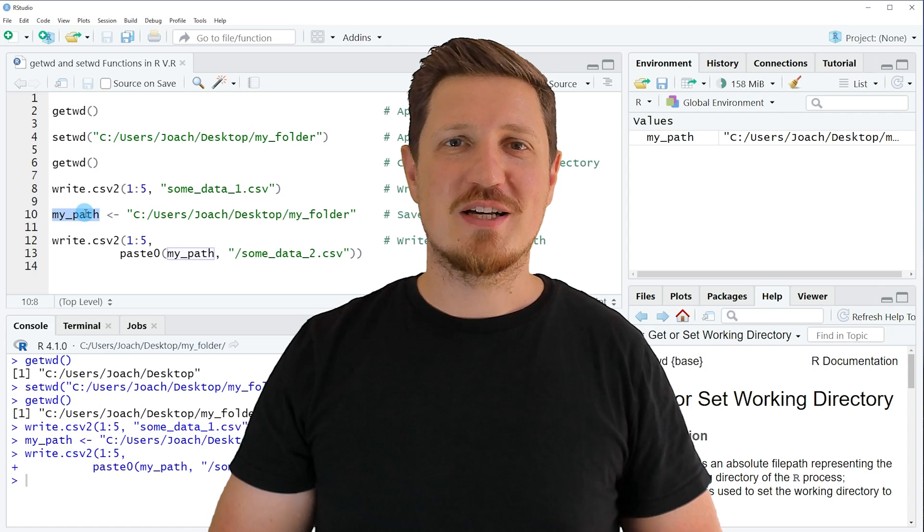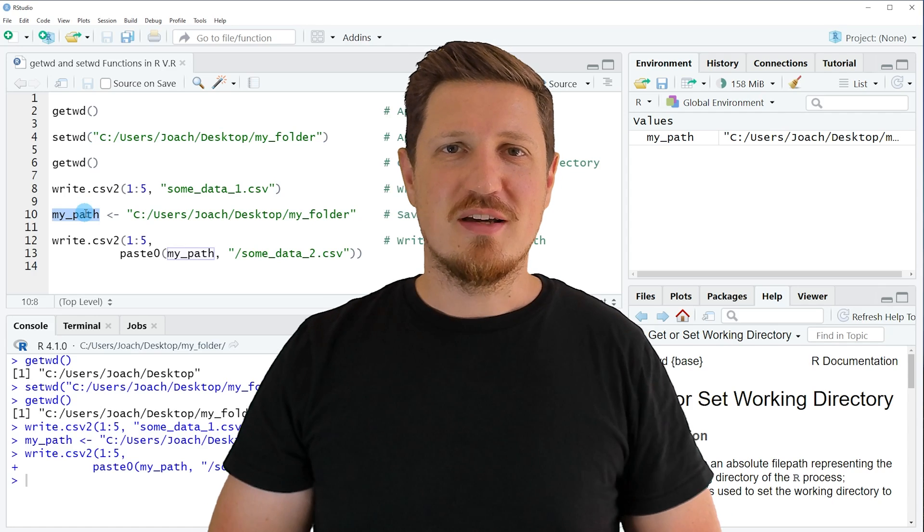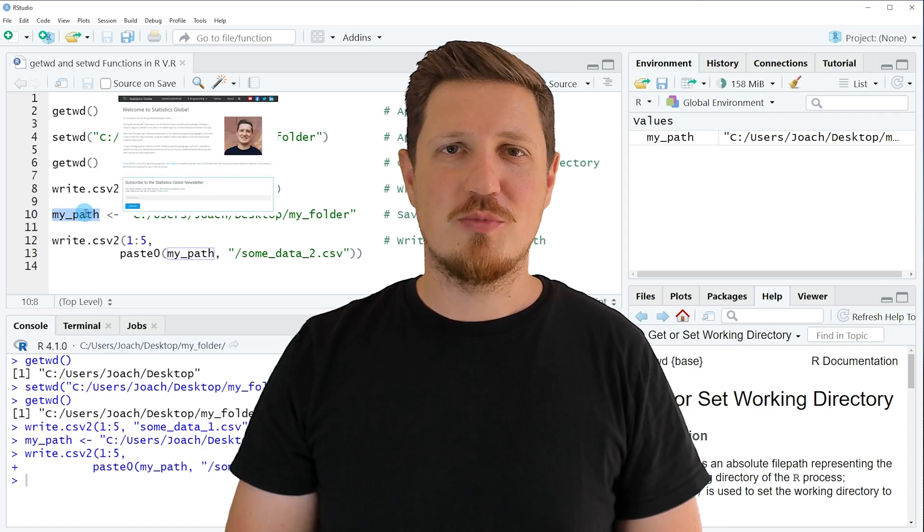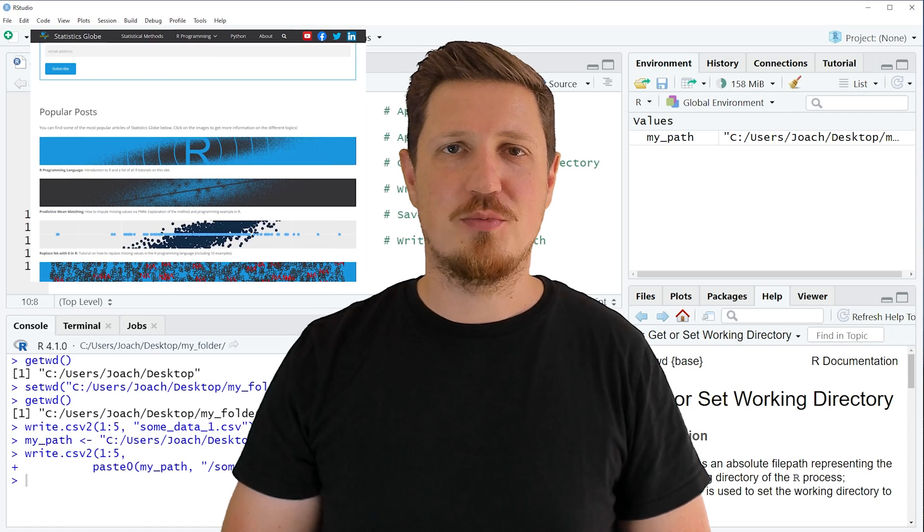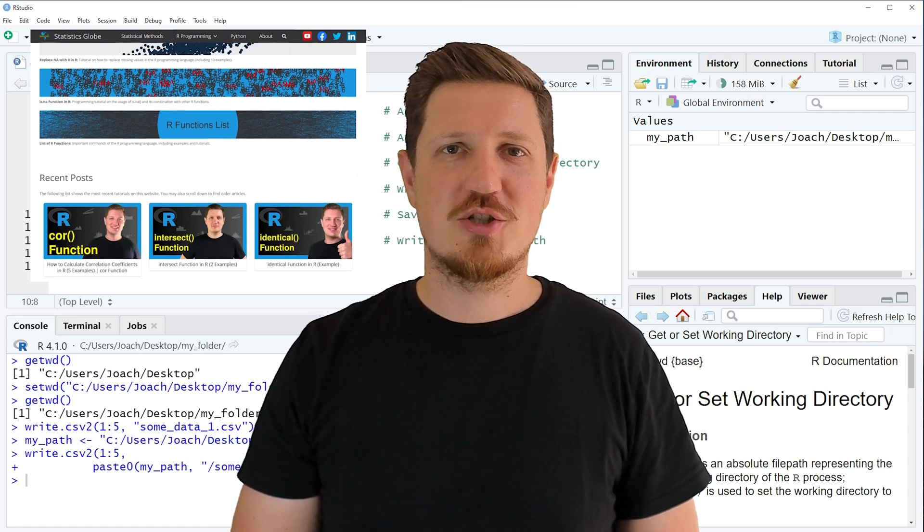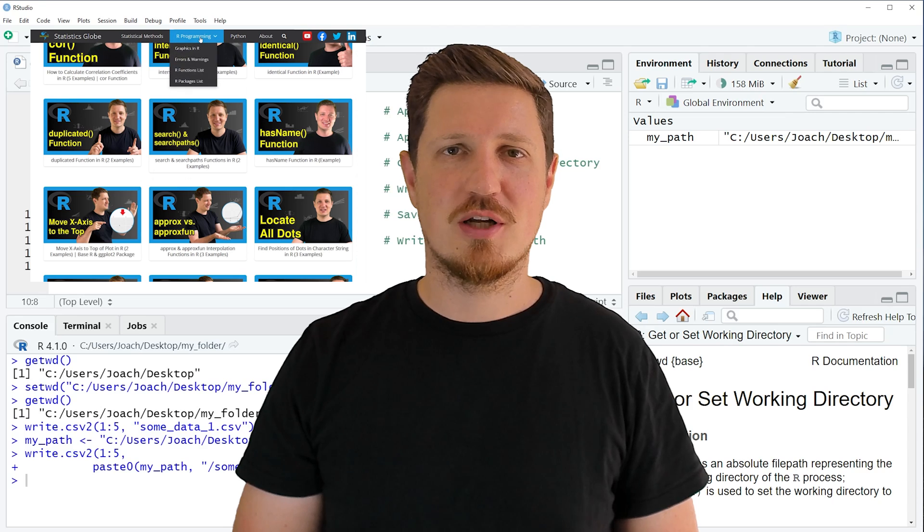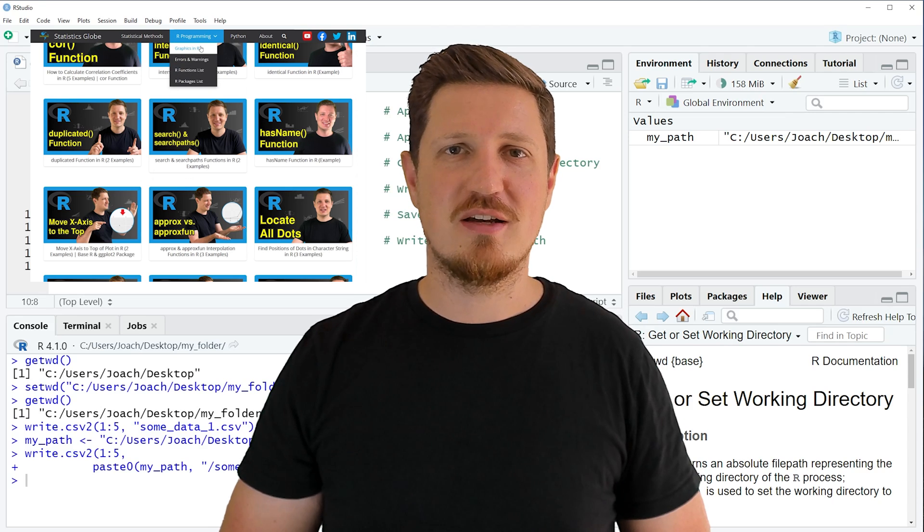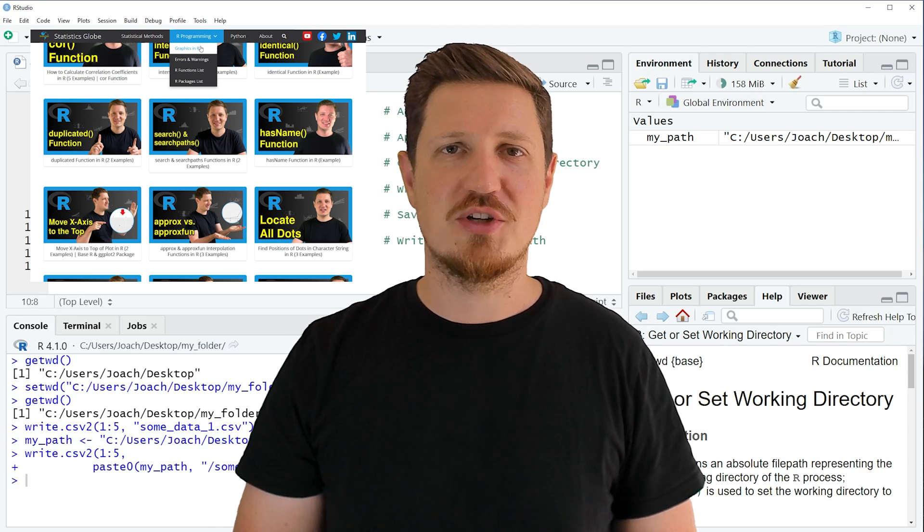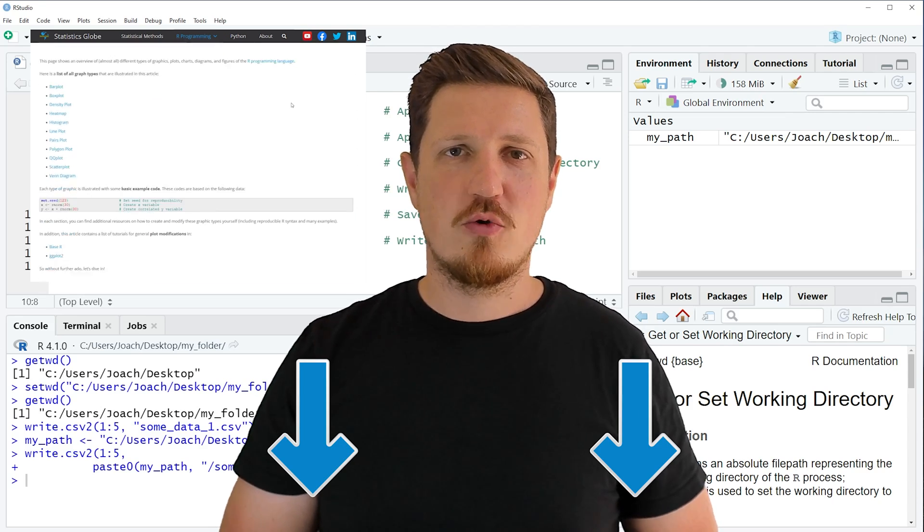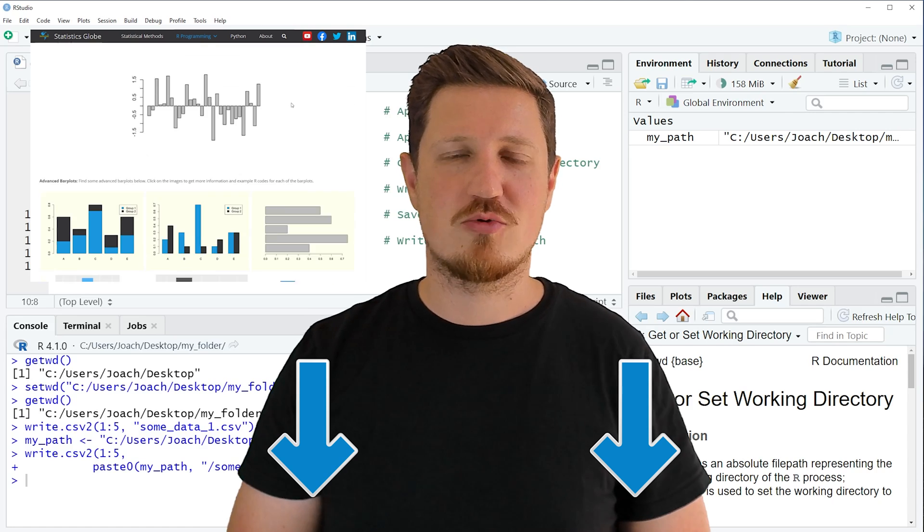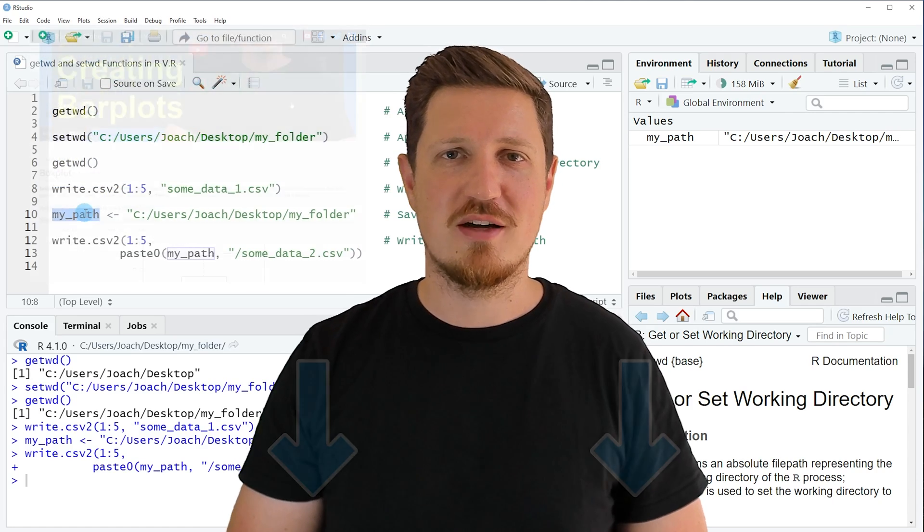That is all I wanted to explain in this video. In case you want to learn more on this topic you may check out my homepage statisticsglobe.com because on my homepage I have recently published a tutorial in which I am explaining the content of this video in some more detail. I will put a link to this tutorial into the description of the video so you can find it there.